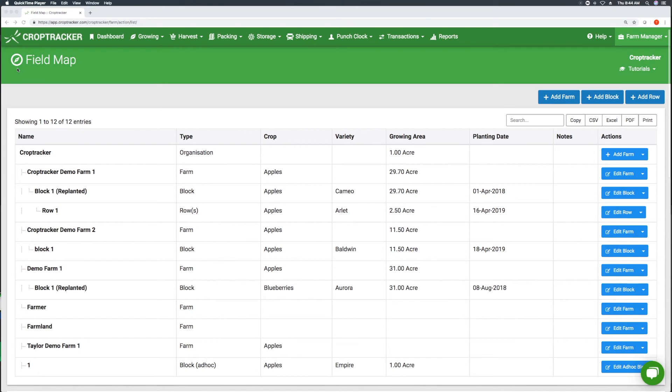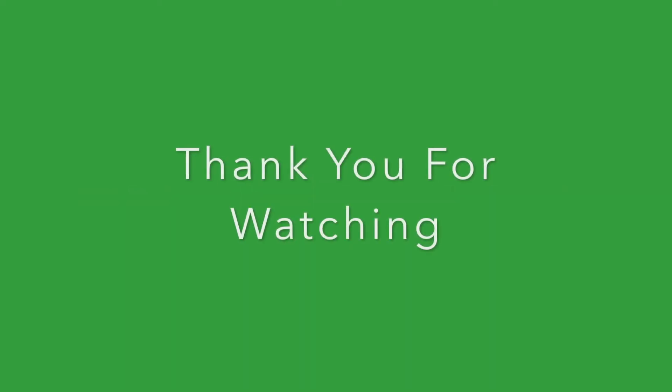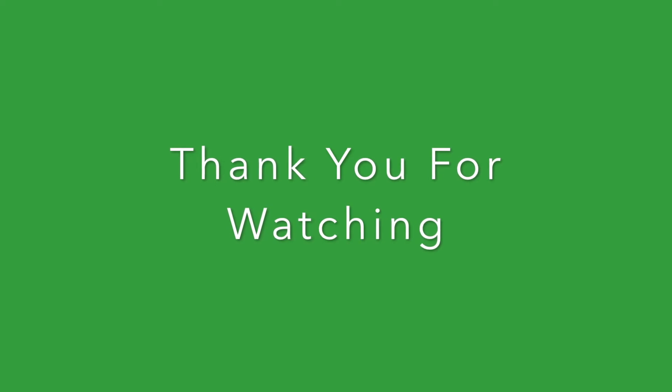Once you've completed adding all your farms and drawing the blocks you have finished building your farm. Thank you for watching our demo.